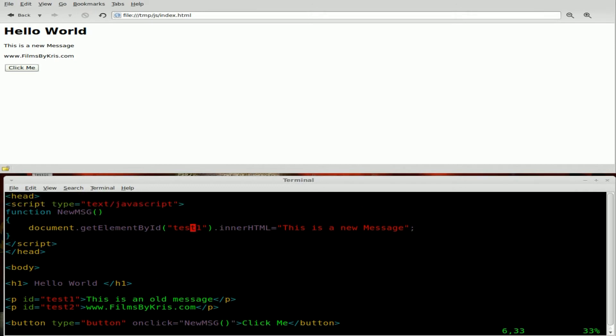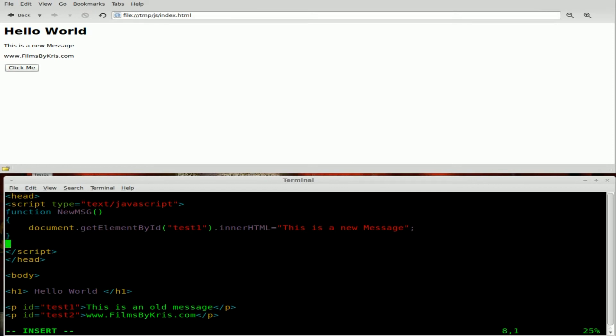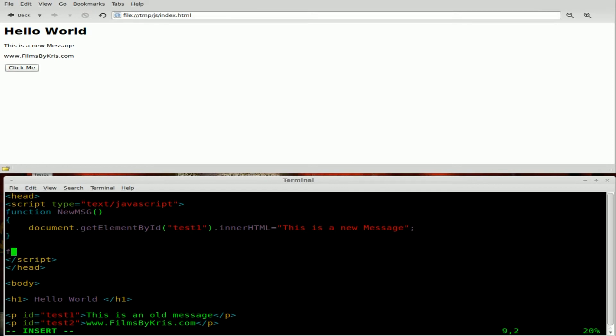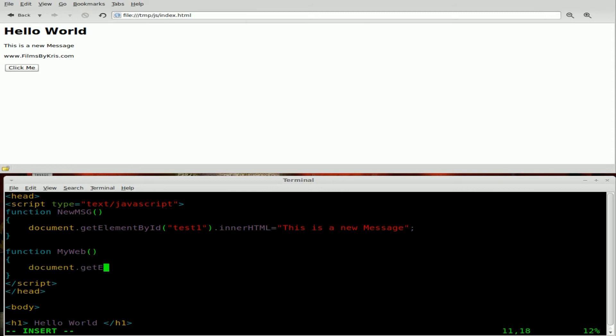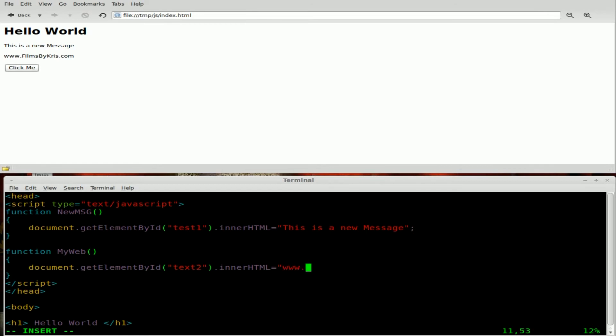And what we'll do is inside here, still within our JavaScript tags, we're going to create another function and we'll call it my web, give it our parentheses there and our braces or squiggly brackets. And we'll say document dot get element by ID. And we're going to look for the ID tag of test two. And what we're going to do is we're going to edit the inner HTML of that tag, of that element. And we're going to have it say www.bashscripts.info, which is my other site, which I don't really mention very much.